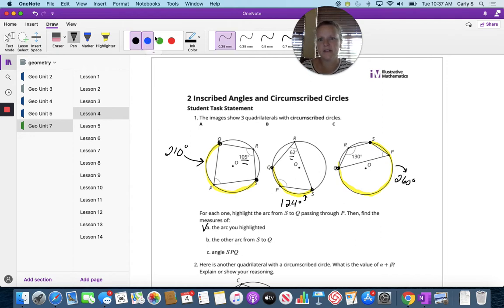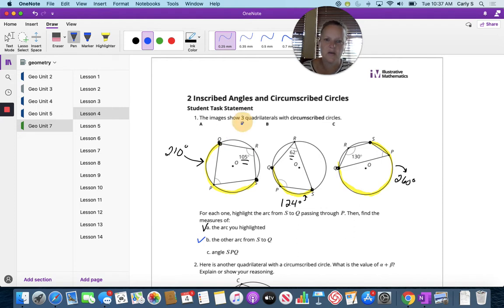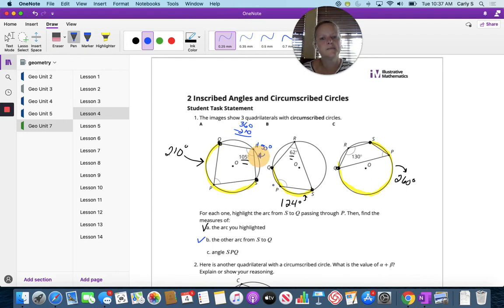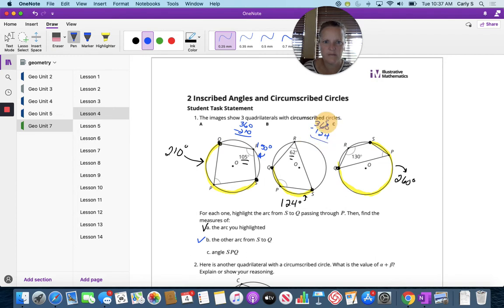Now the other arc — let's do that in blue. It'd be like here, it's the lesser arc. So 360 minus 210 is 150 degrees. Here, if we have 360 minus 124, that's 236 degrees.